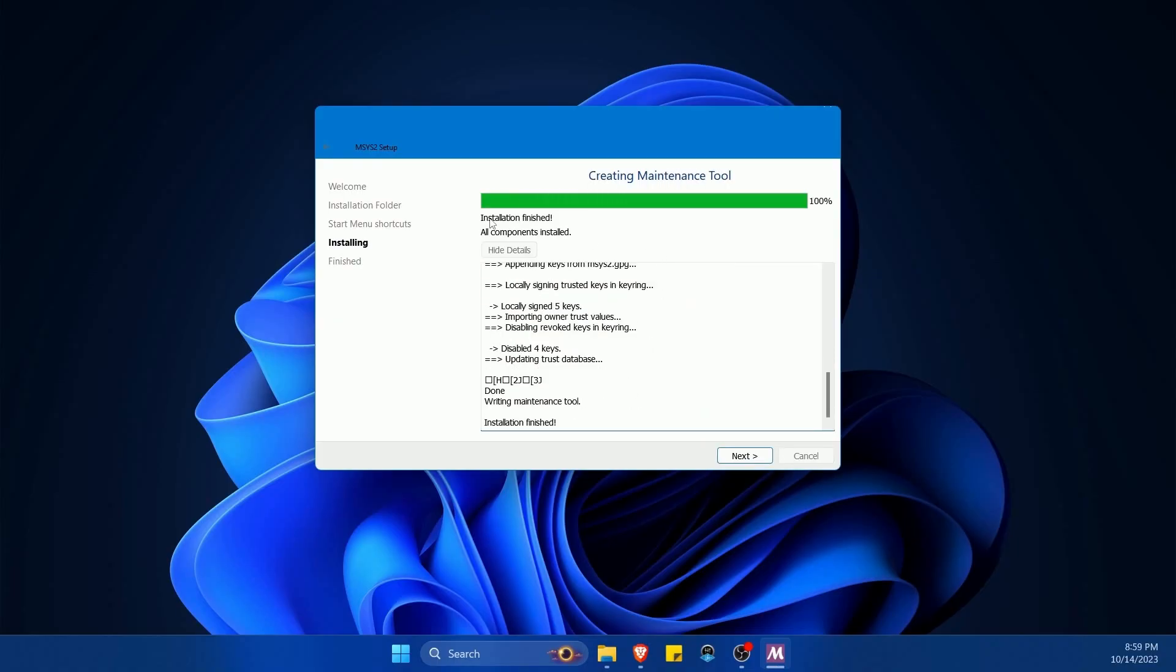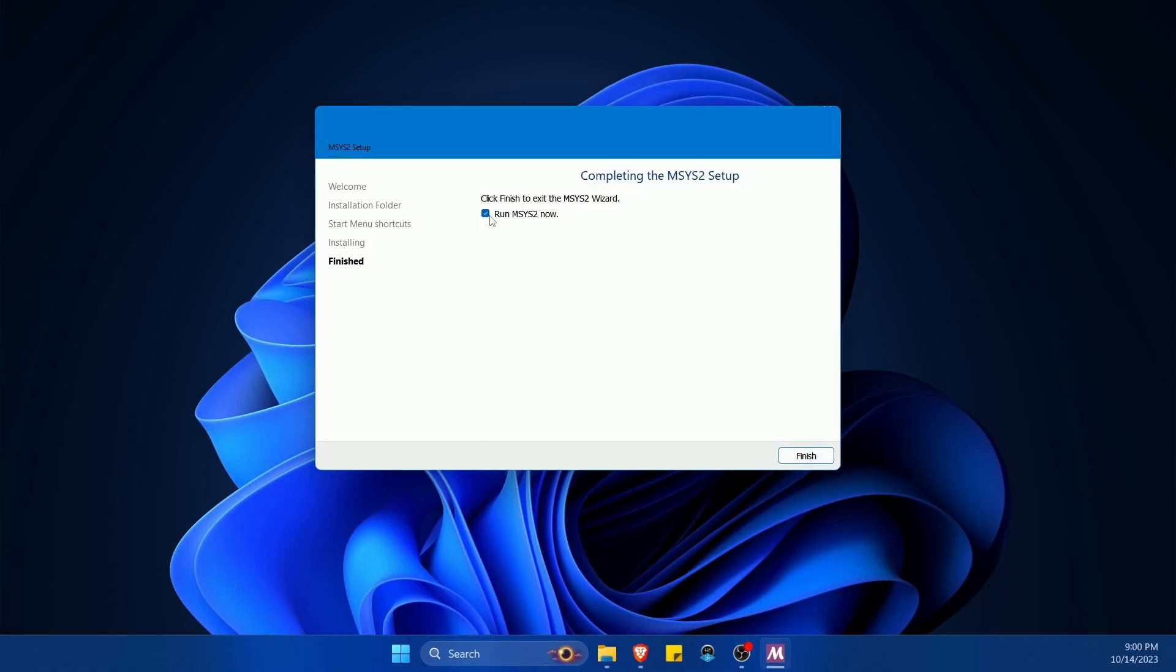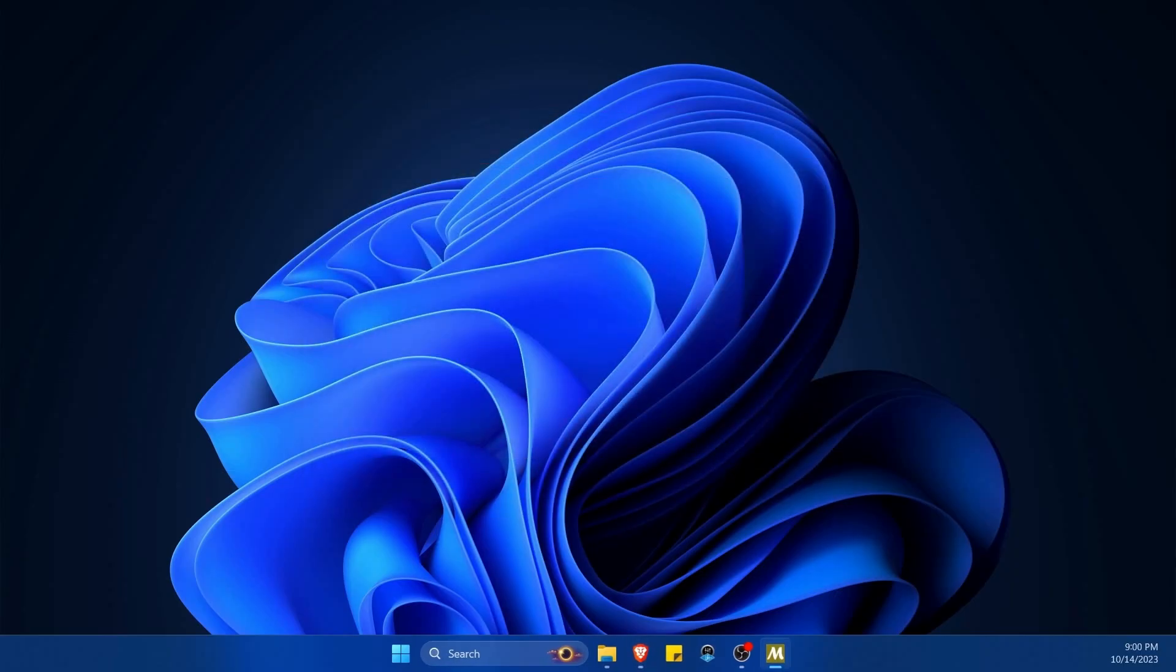All right, once the installation is finished it'll say all components installed and we're ready to hit next. Then you'll get a checkbox to run MSYS2 right away. I'm going to allow that to be selected and hit finish.